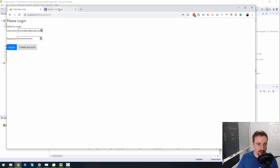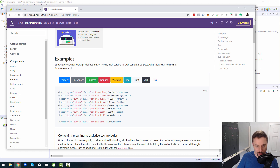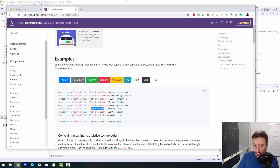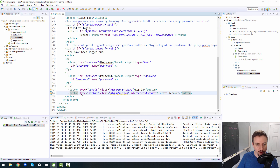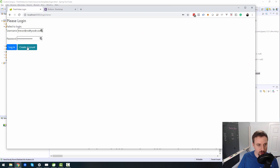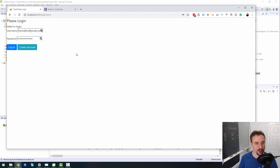What about the create account button? Maybe I don't want it to be gray — I want it to be green or info. Let's do 'btn-info' to make it a teal color. So 'btn-info' is what I pasted in for the create account button and now it's a different color. We're starting to make it look a little bit better.